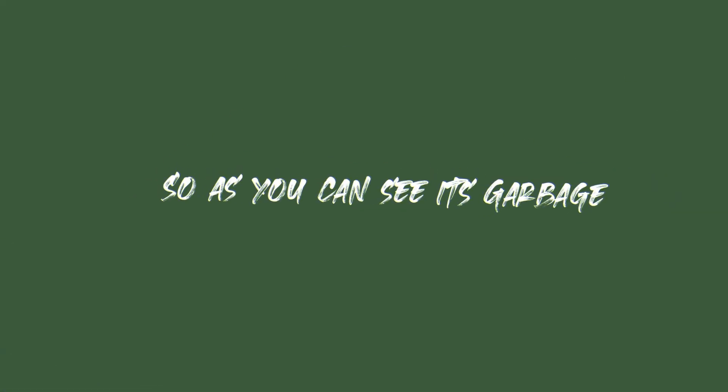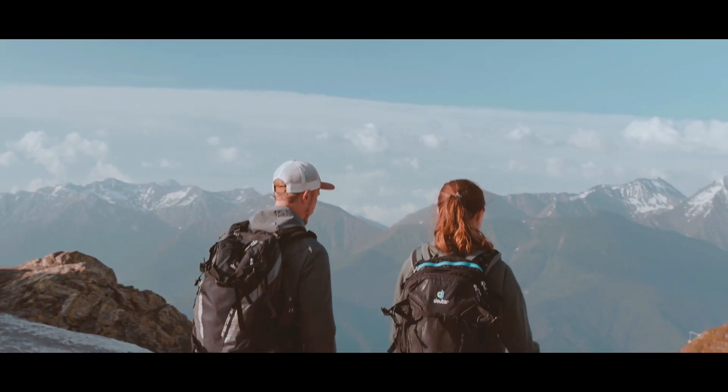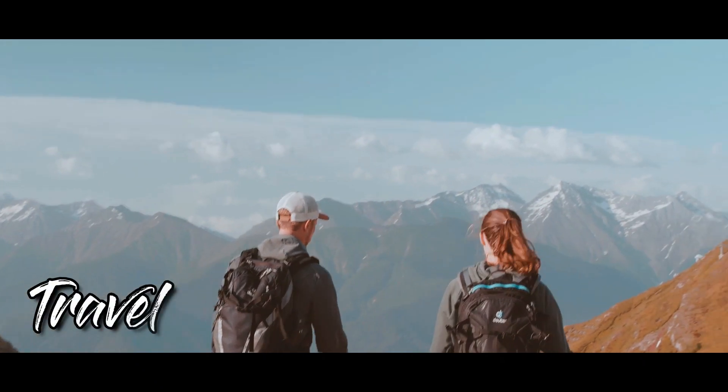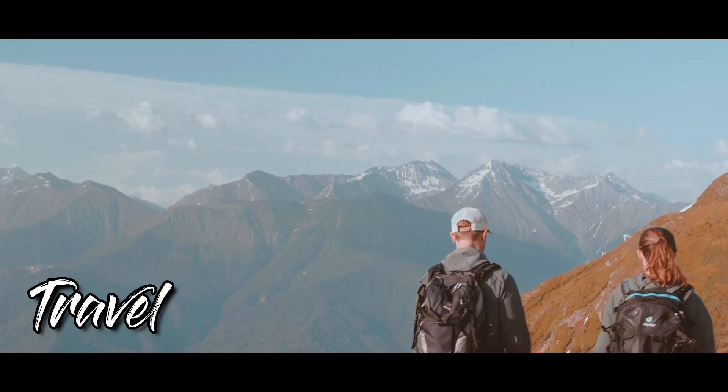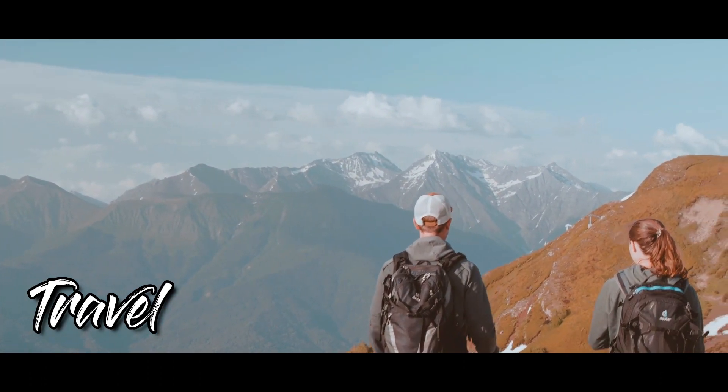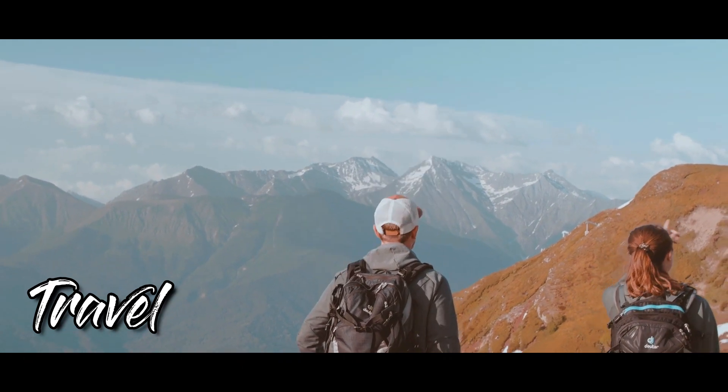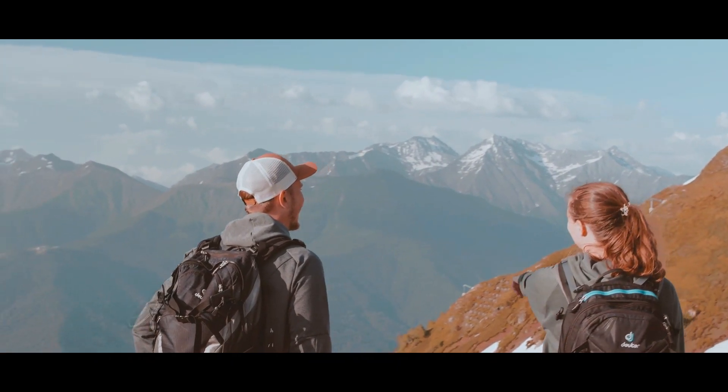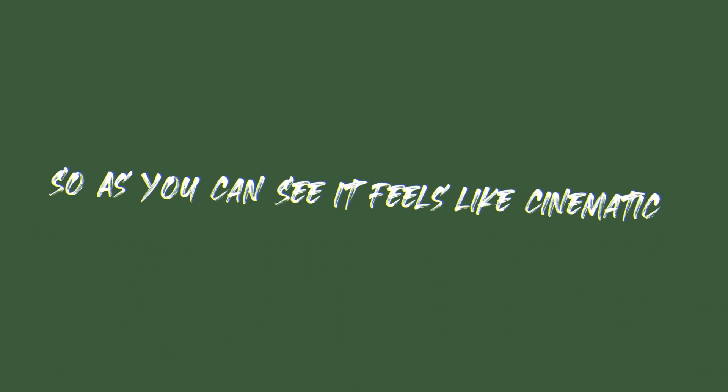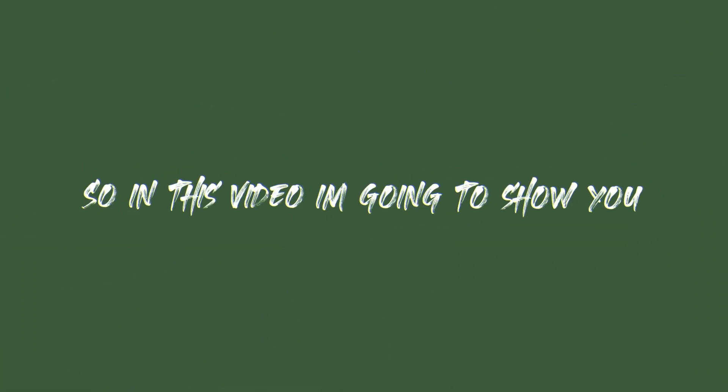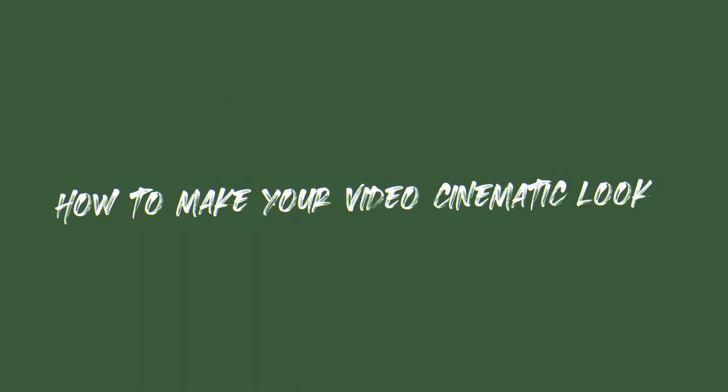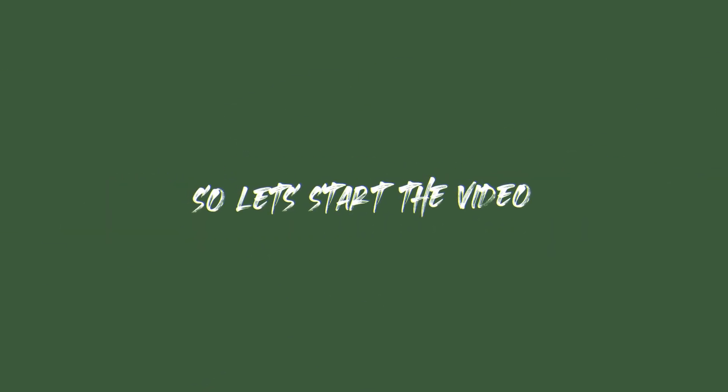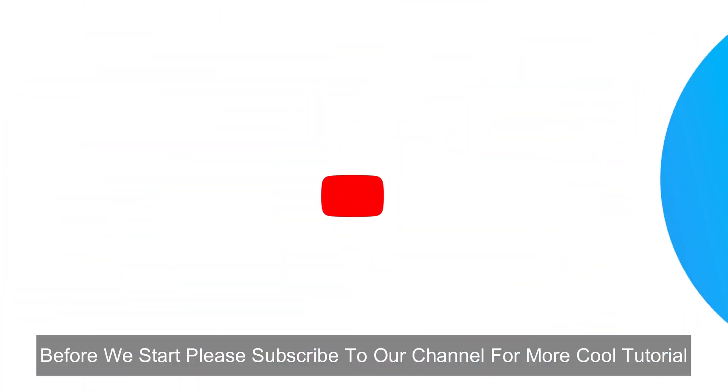So as you can see it's garbage. Now let's see this. So as you can see it feels like cinematic. So in this video I'm going to show you how to make your video cinematic look easily with five steps in FilmoraX. So let's start the video.